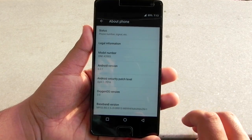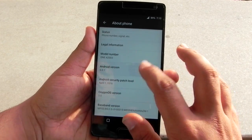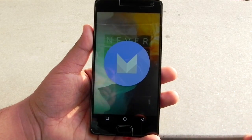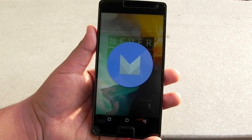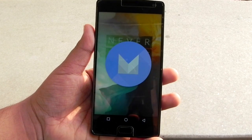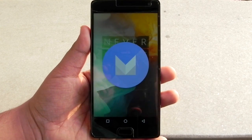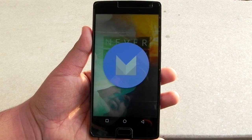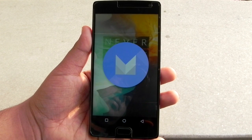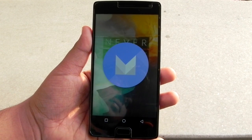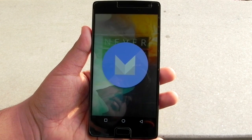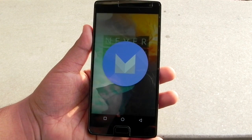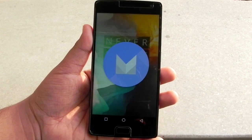Thank you guys for watching this video. This was Sharun here from 247 Techie showing you guys OxygenOS 3.0 with Android Marshmallow on the OnePlus 2 — all the key major features and changes. If you liked this video, do hit the like button, don't forget to subscribe, and I really want to see you in my next video — till then, see ya.